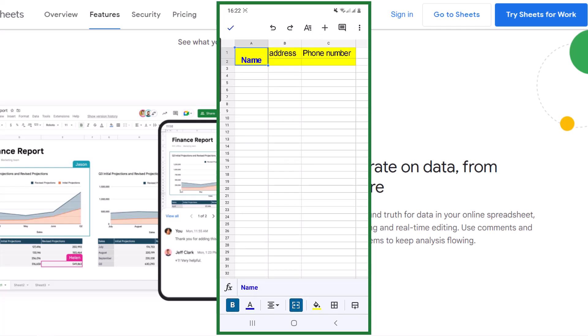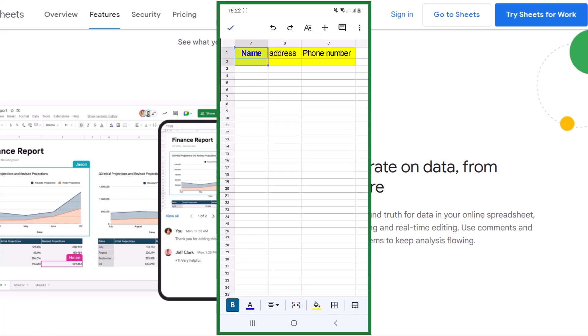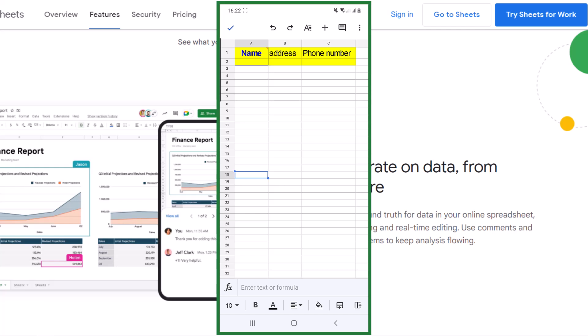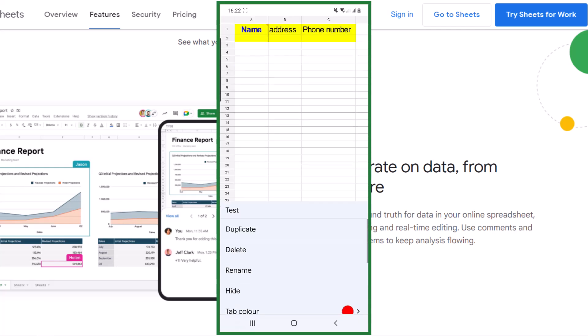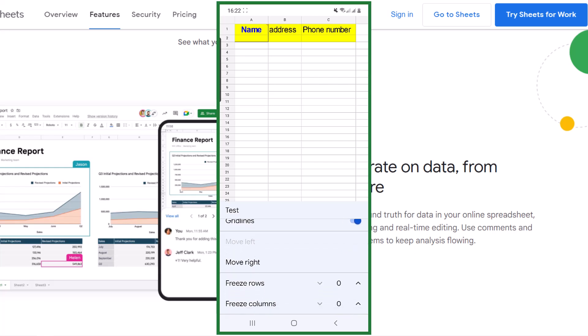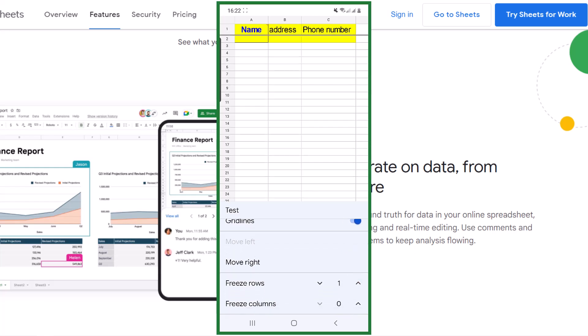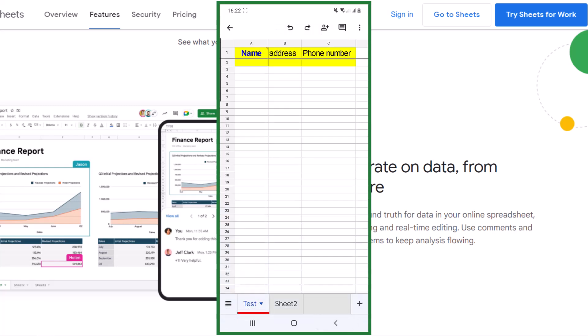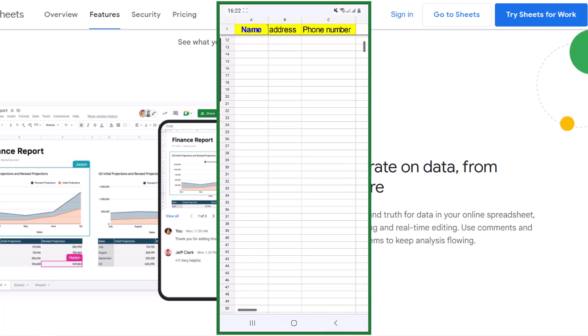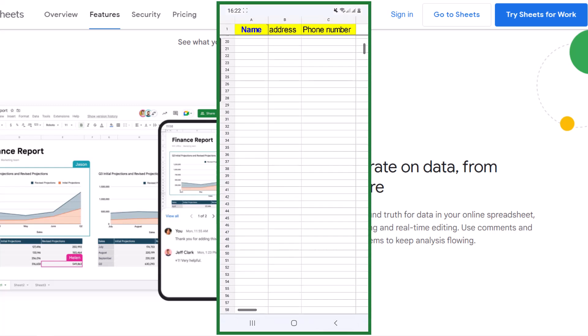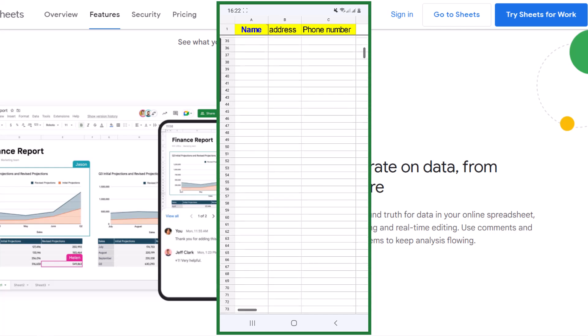Now let's freeze the first row. Tap on the little drop-down arrow next to the sheet name. Then down here, choose how many rows or columns you want to freeze. Here I need one row and this big border appears. Now when I scroll the page down, you can see the first row is frozen.